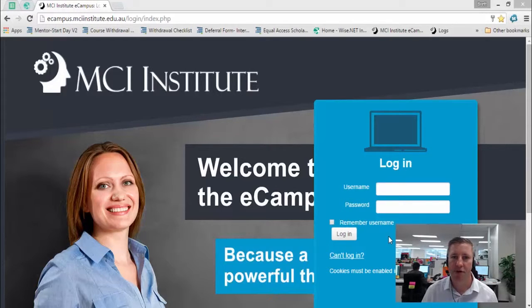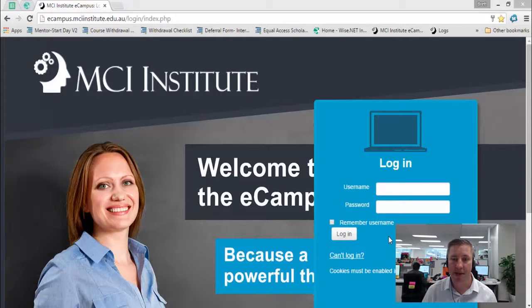Make sure you have your username and password ready. This would have been sent to you before the start of the course. If for some reason you don't have them, you can contact your student mentor by calling or emailing or on the MCI Institute page.